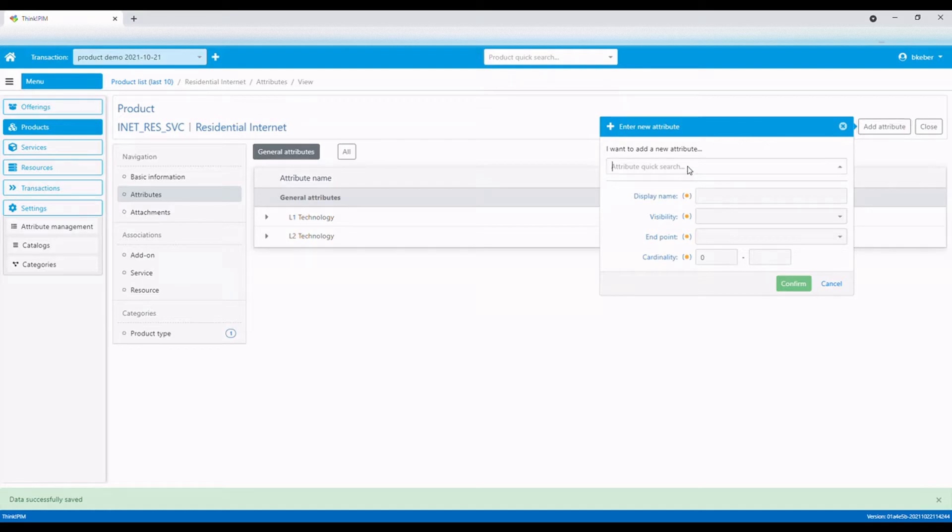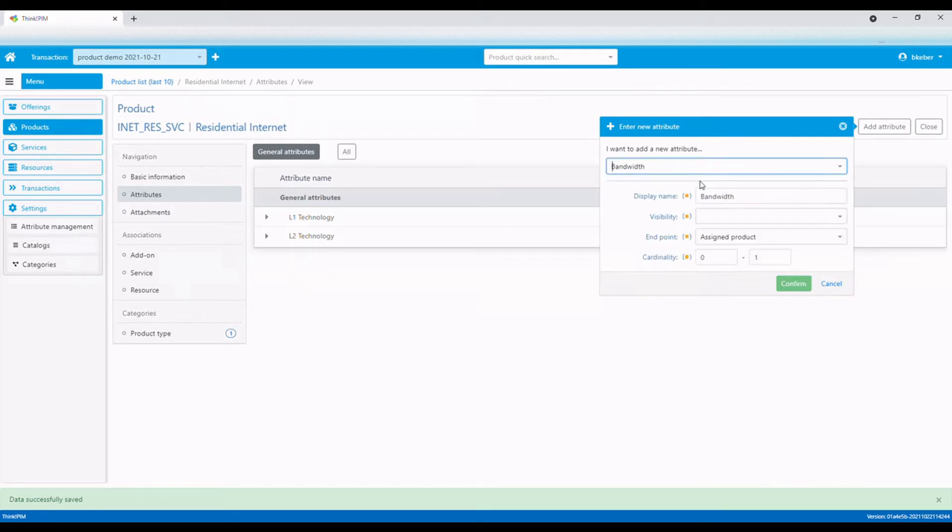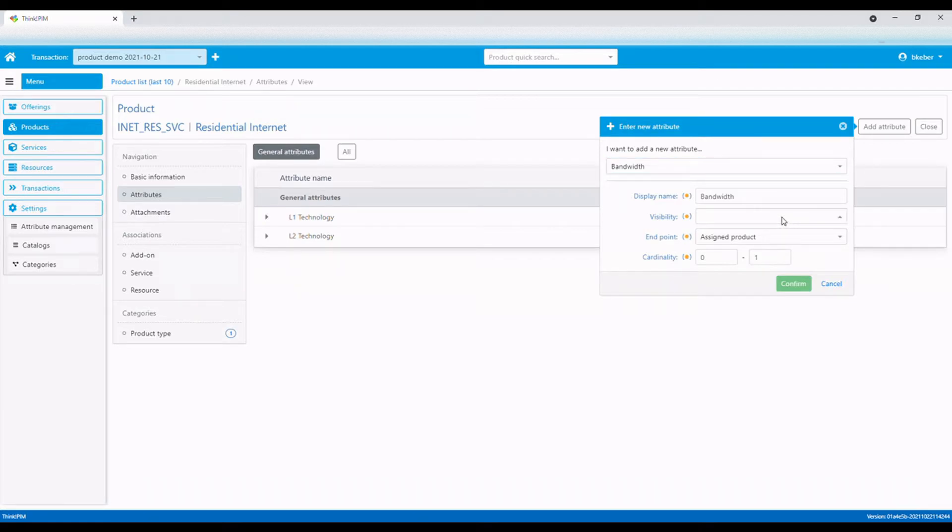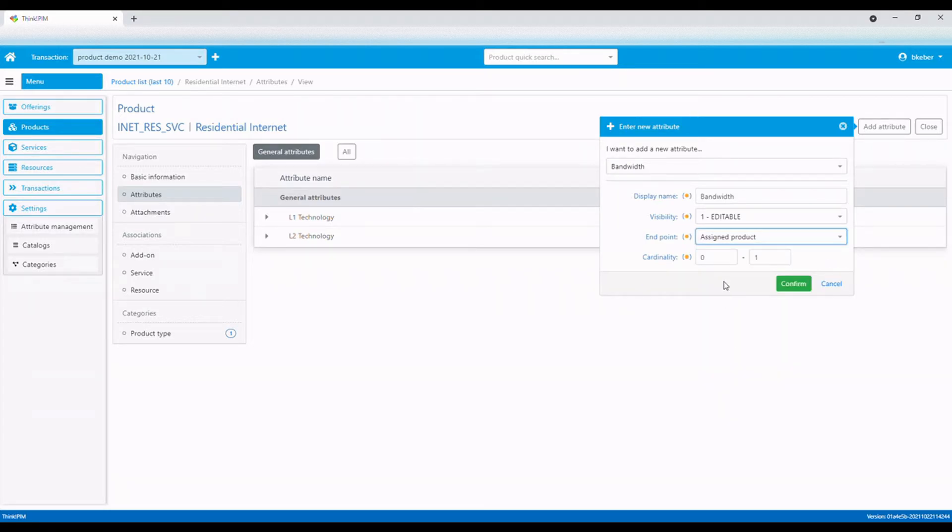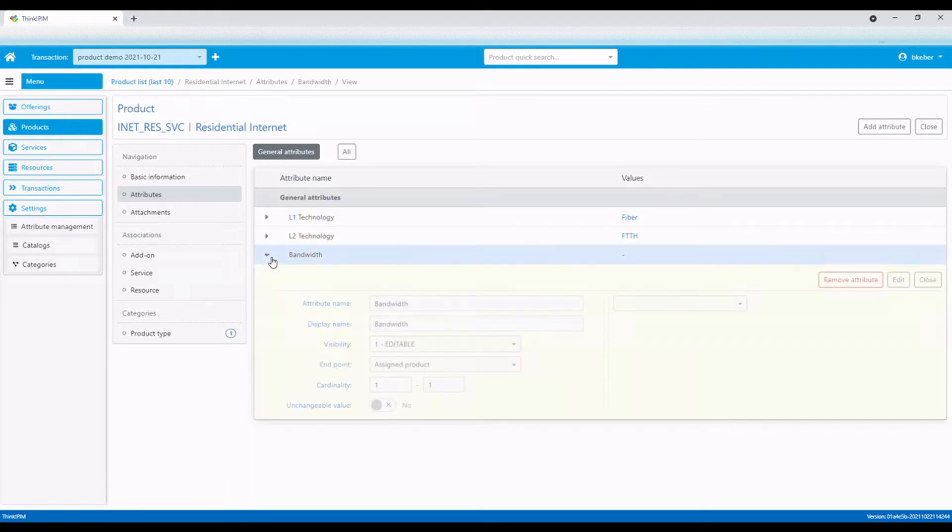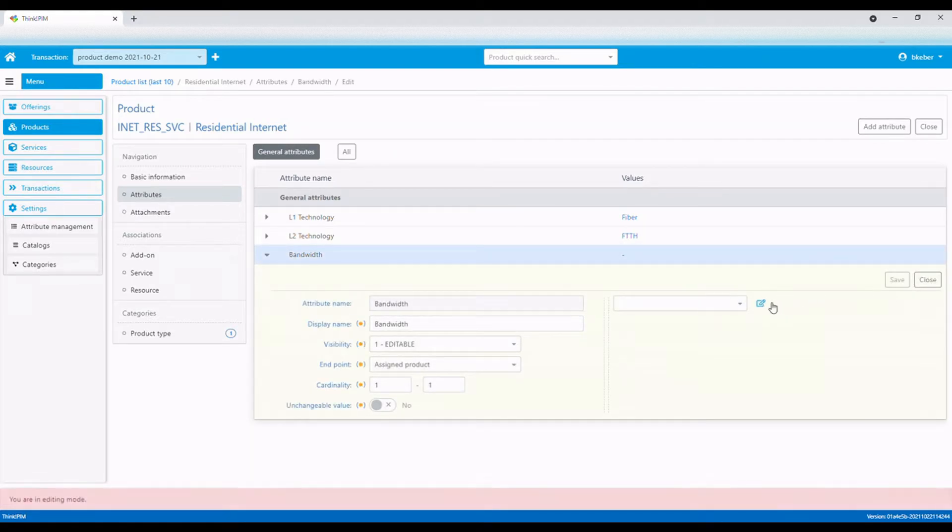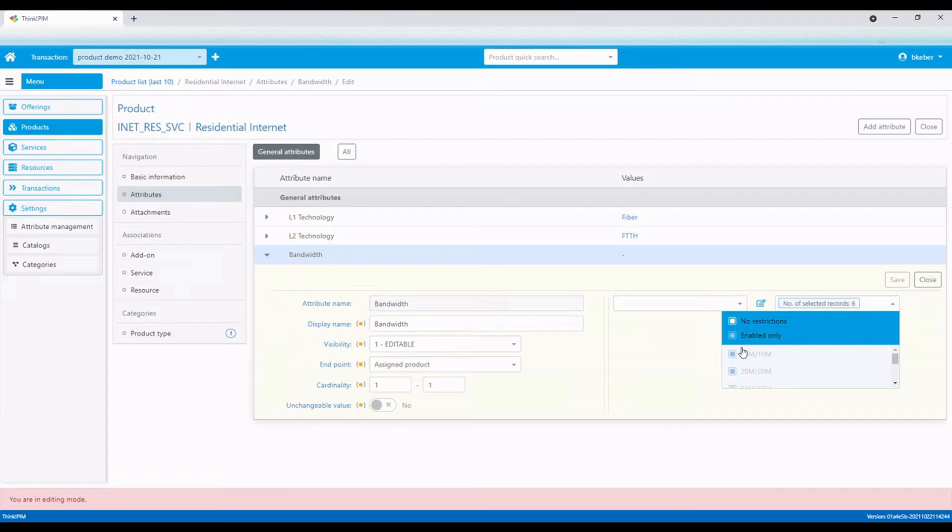At last, we add an attribute that will define the internet bandwidth. The value of bandwidth is defined on the order, so we set the attribute to editable. The value is mandatory, so minimum cardinality should be set to 1. The list of values presents all available bandwidths. Let's remove some internet speeds and set 20 megs slash 20 megs as the default speed.